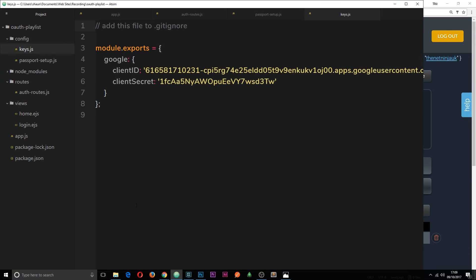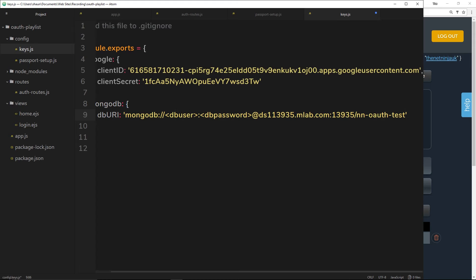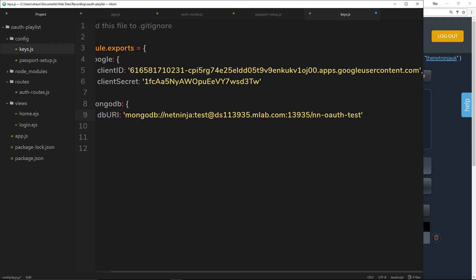I'm going to pop this into my keys file. Underneath Google I'm going to create another property called 'mongodb', then add an object with the property 'dbUri' and paste the connection string in. I need to add in my username which is 'net ninja' and also the password which is 'test'. So now we have this key stored inside this file.